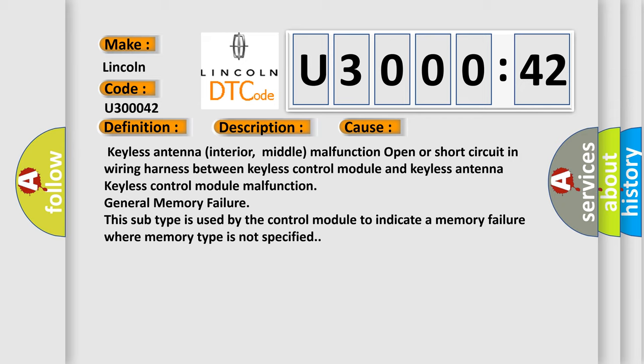General memory failure. This subtype is used by the control module to indicate a memory failure where memory type is not specified.